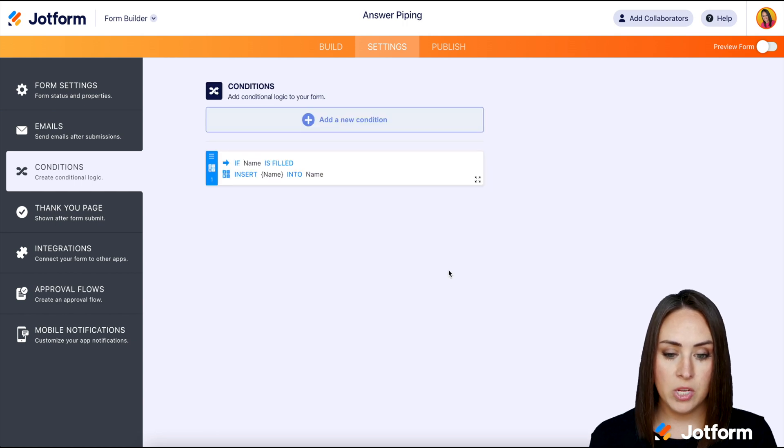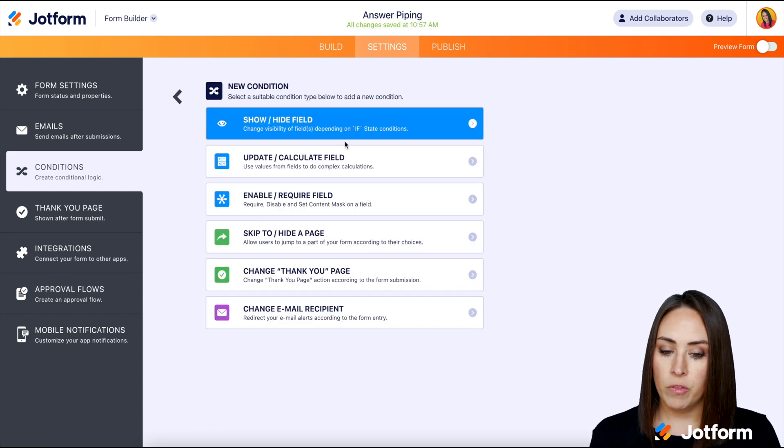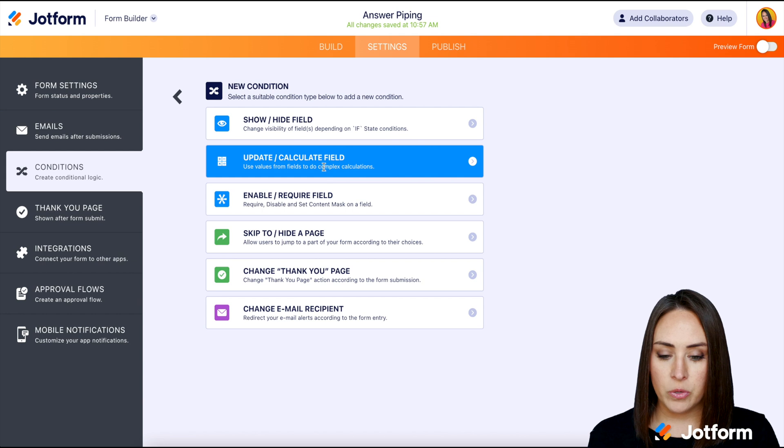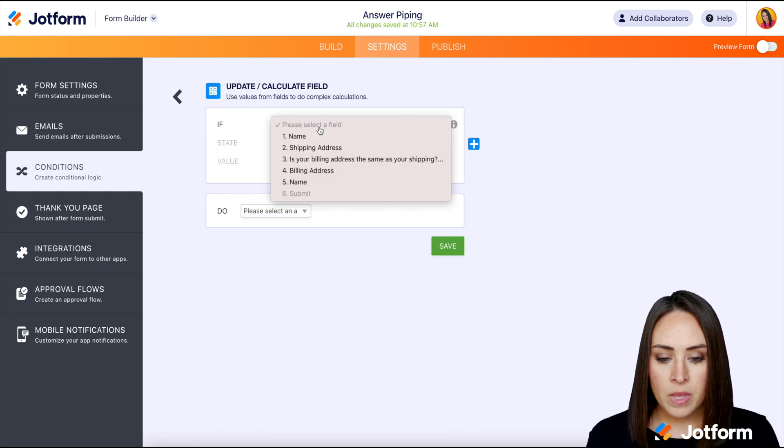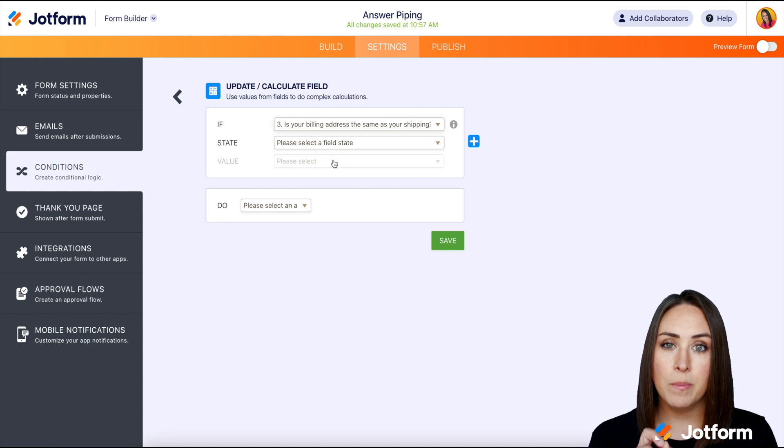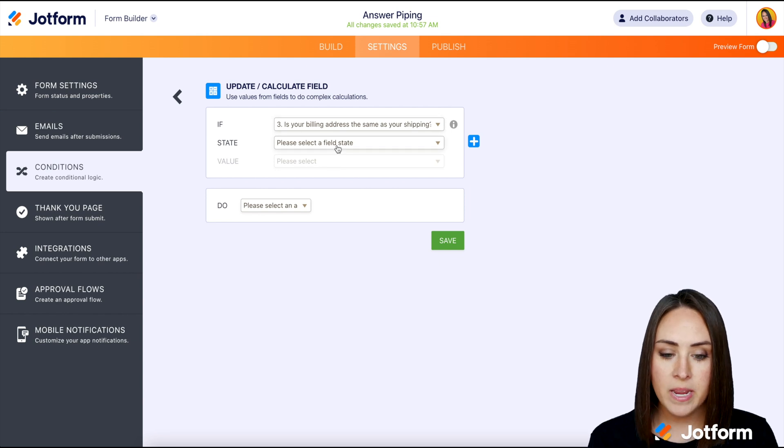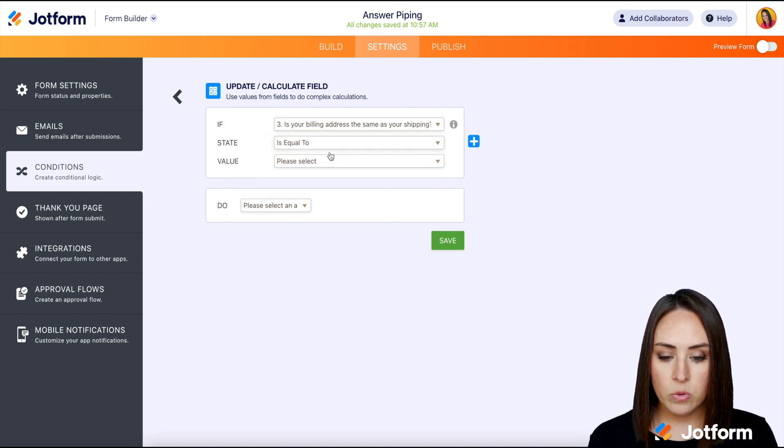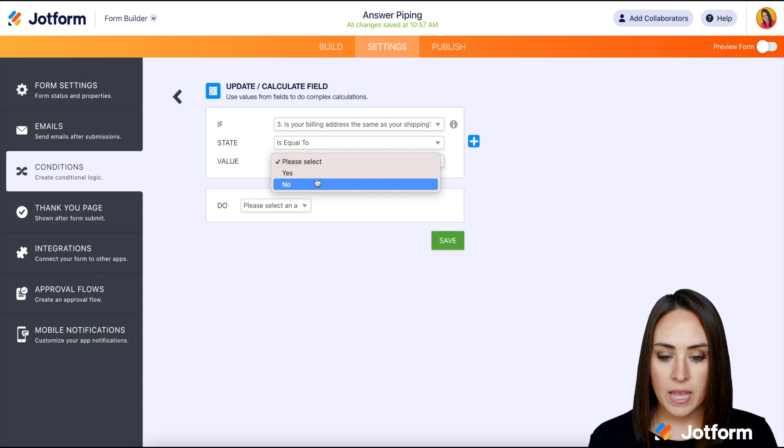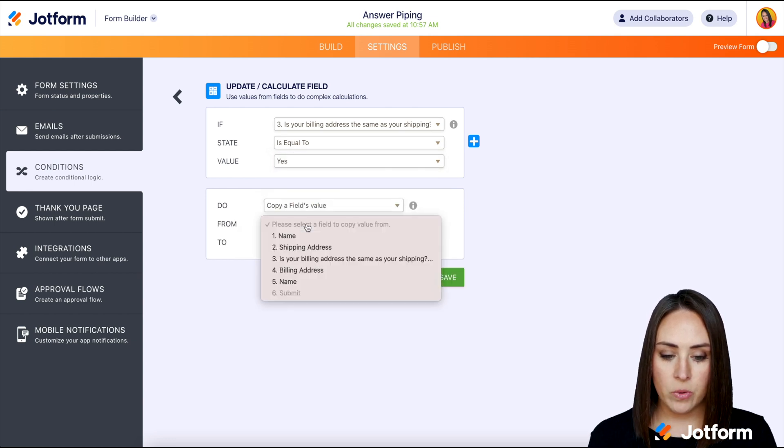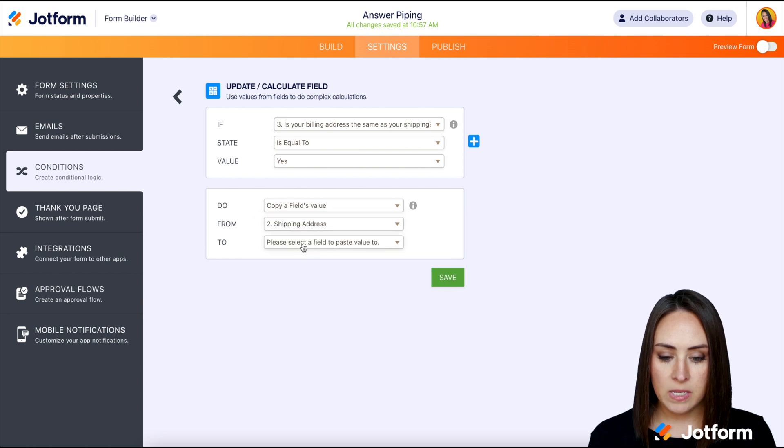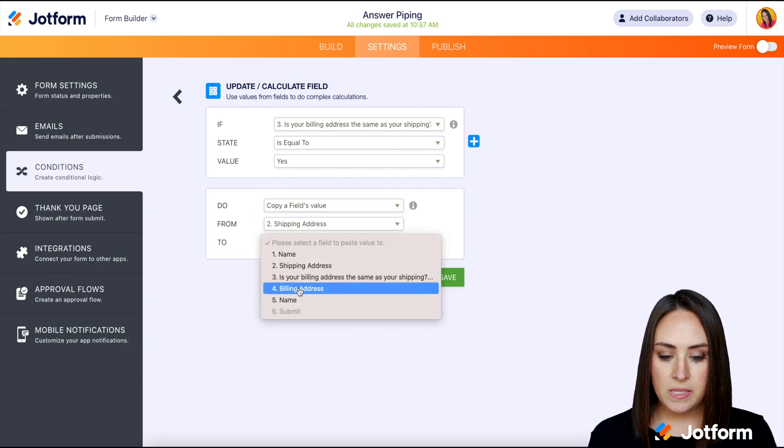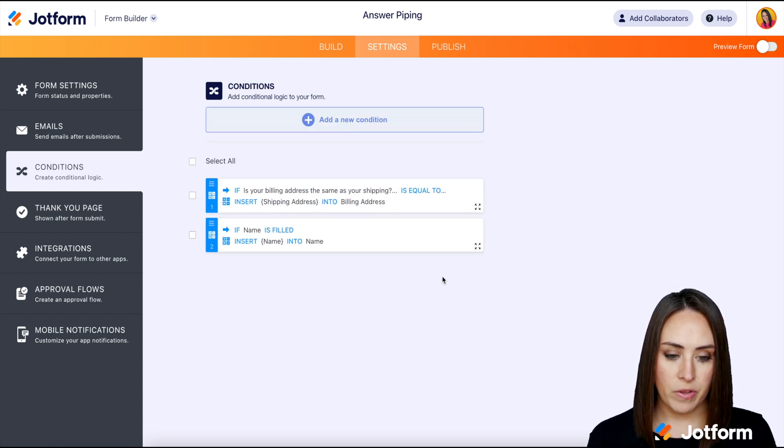So now let's do a new condition for the address. We're gonna do it again, update calculate field. So if the billing address, that checkbox, right? So if it is equal to yes, then we want to copy a field's value and we want the shipping address to be pasted down into the billing address, perfect.